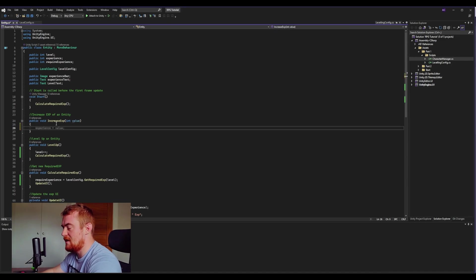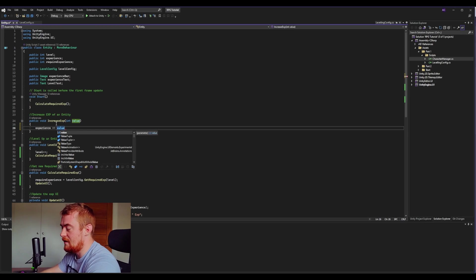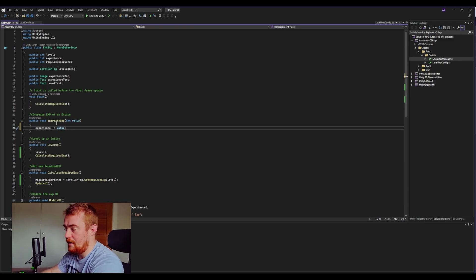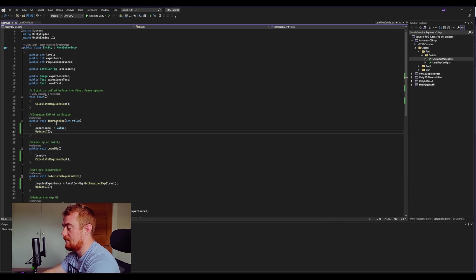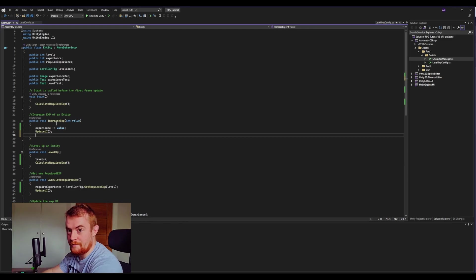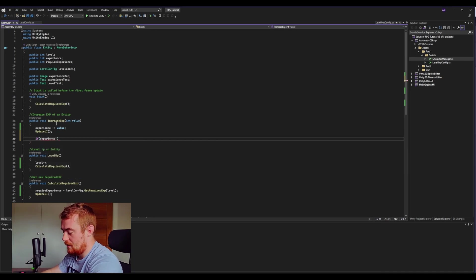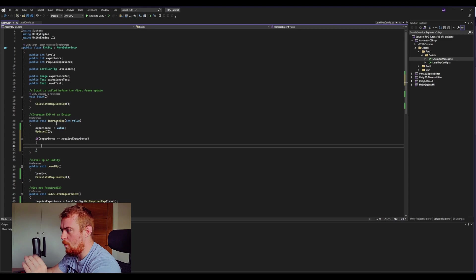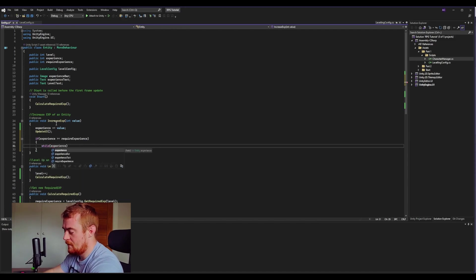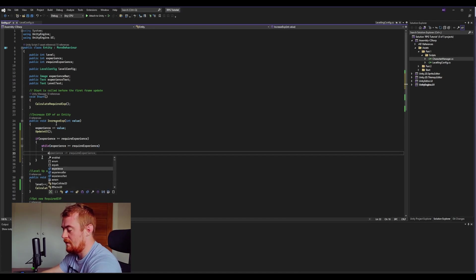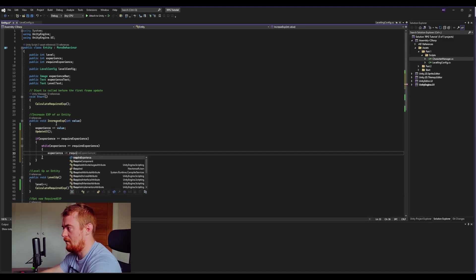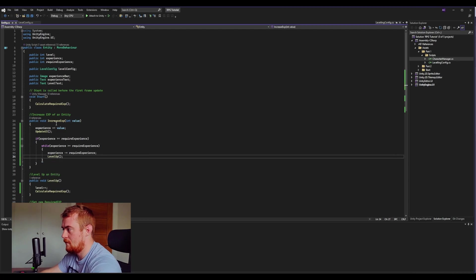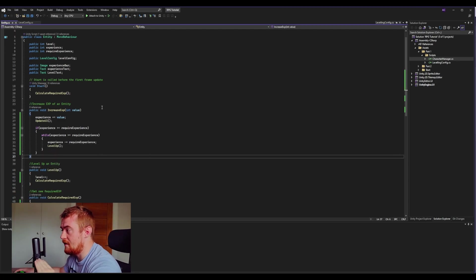Finally, we have increase experience, which is the biggest method but still very small. We do experience += value, where value is how much experience was gained — say from a battle. We update the UI so the bar reflects the increase. Then we check if we've leveled up with a while loop: while experience >= requiredExperience, we do experience -= requiredExperience, then call level up. The while loop handles leveling up more than once at a time.